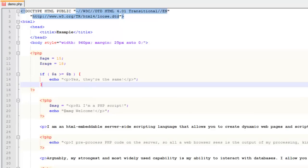The next thing I want to talk about is the switch statement. You may find a case where you're using a bunch of if/else statements in a row.